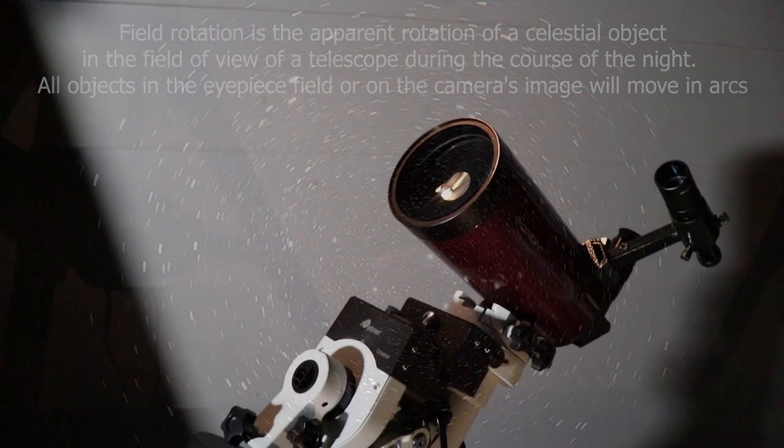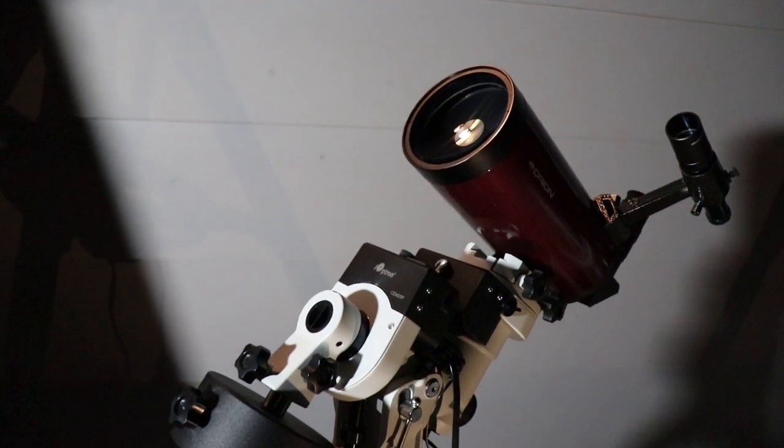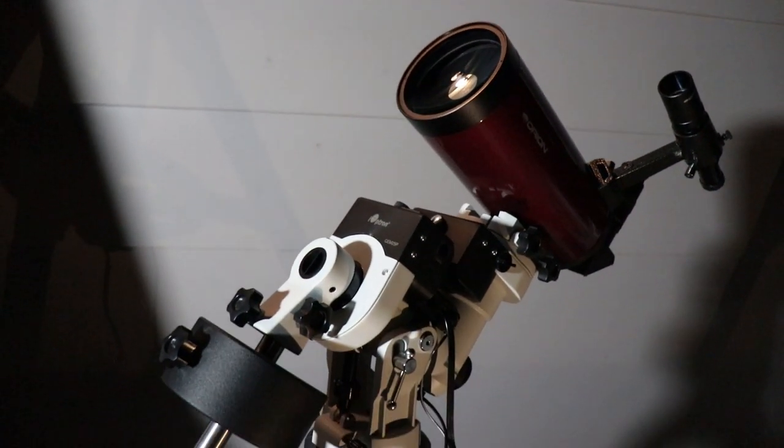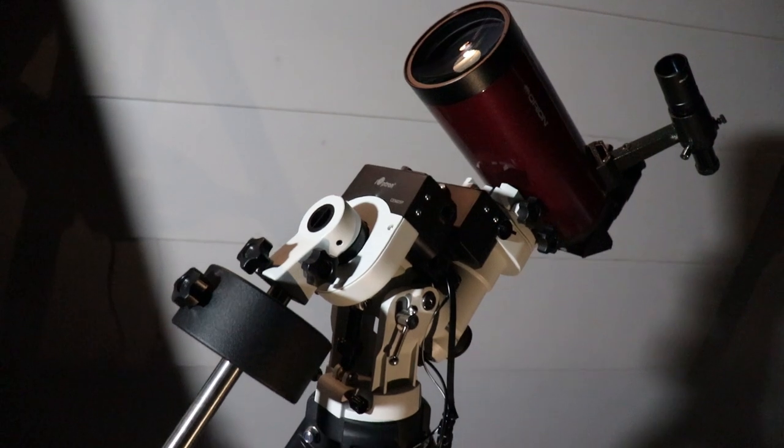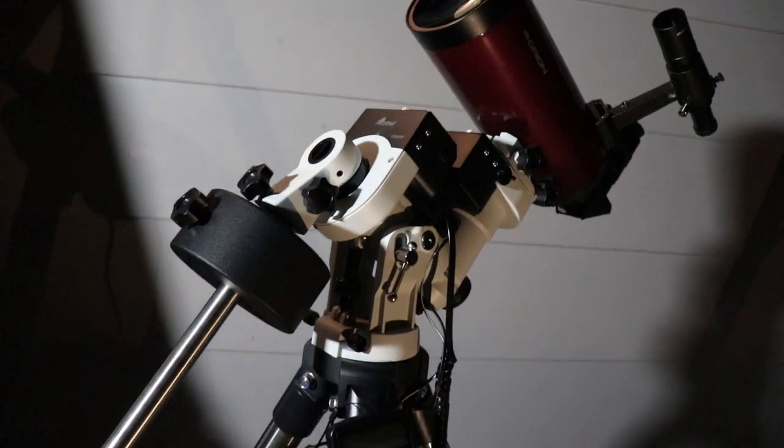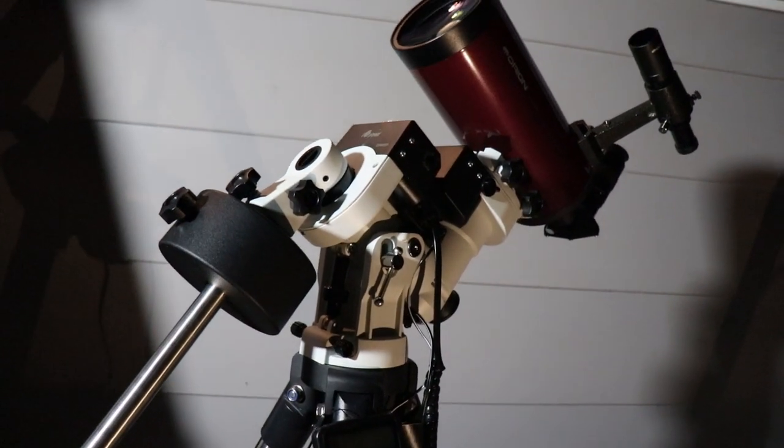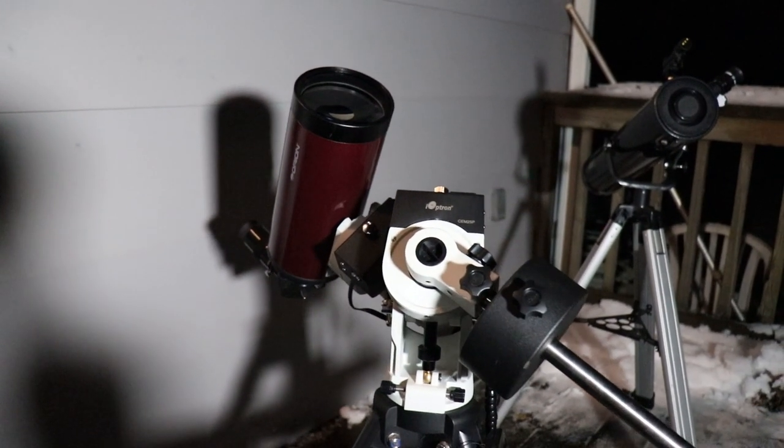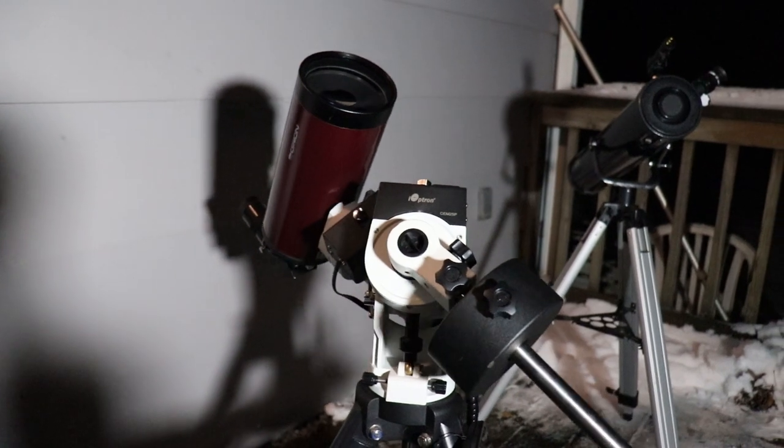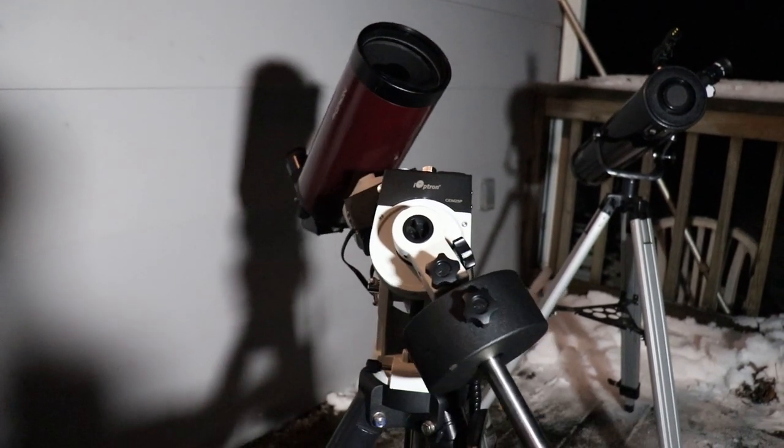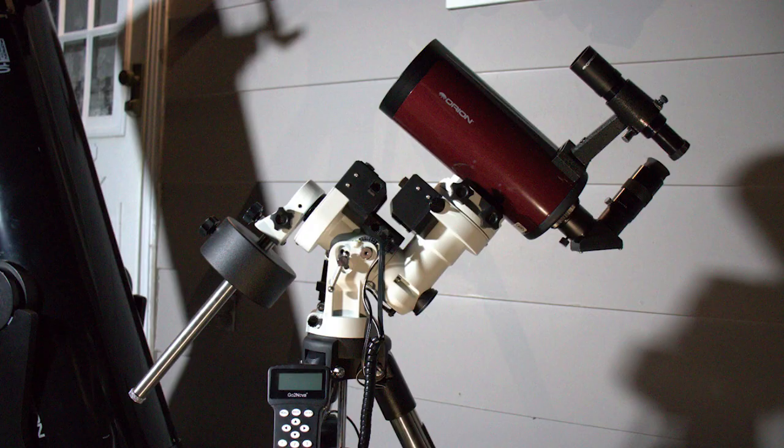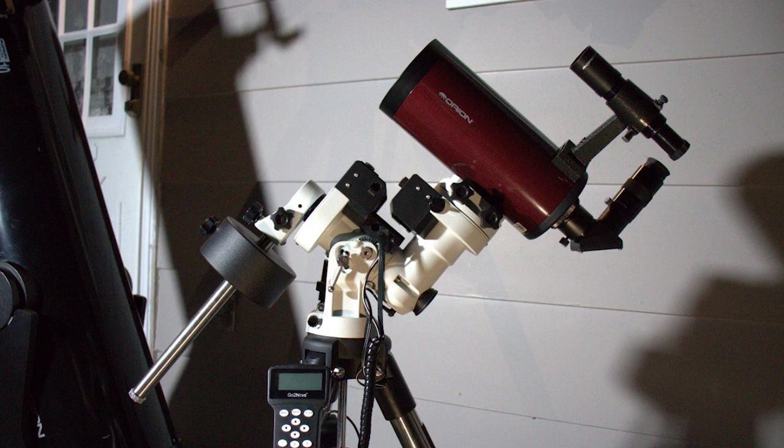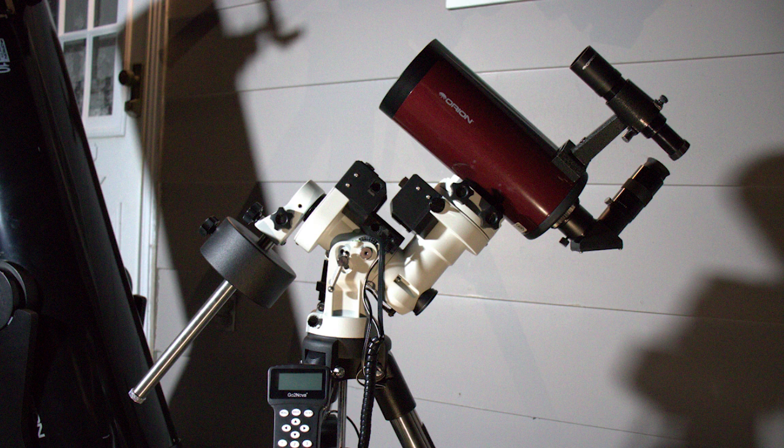The second main type of telescope mount is called an equatorial mount. These have the ability to rotate at the same rate and angle as a target moves across the sky, allowing you to keep the target in the center of the eyepiece. These are a little less intuitive to use, and I'll tell you why.